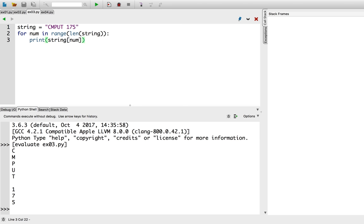Range can also be instructed to start at a number other than zero, as well as instructed to step by more than one. It can even step backwards. For more information, go to your console and type help range.